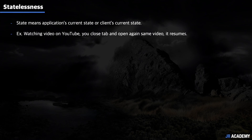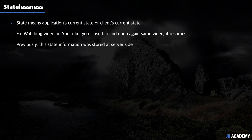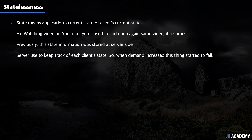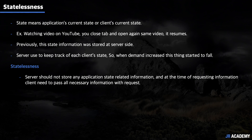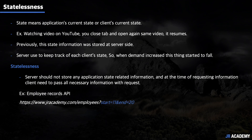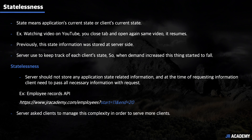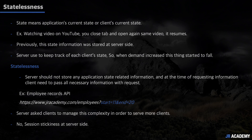Next is statelessness. State means the application's or client's current state. For example, when watching a video on YouTube, you close the tab, reopen it, and the video resumes — previously this state was stored on the server side, meaning the server kept track of every client's state. As demand increased, this started to collapse. The statelessness constraint means the server should not store any application state information. When requesting information, the client must pass all necessary information with the request. For example, with pagination showing 10 records at a time, the URL must carry the pagination details — the server won't track this. There is no session stickiness at the server side, and this played a huge role in web scalability.